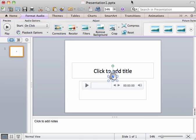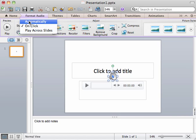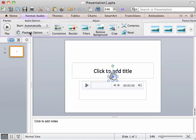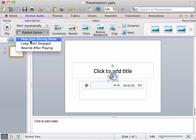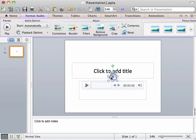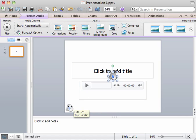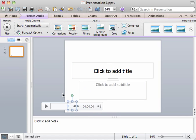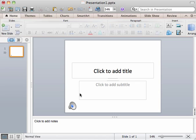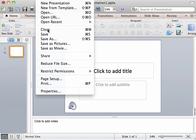Now that we've done the insert, under the Format Audio tab, under Audio Options, we want it to start automatically and we want to hide the icon during show. So this icon will not display when the PowerPoint starts. This is a way to create an audio file. I'm actually going to do a save.